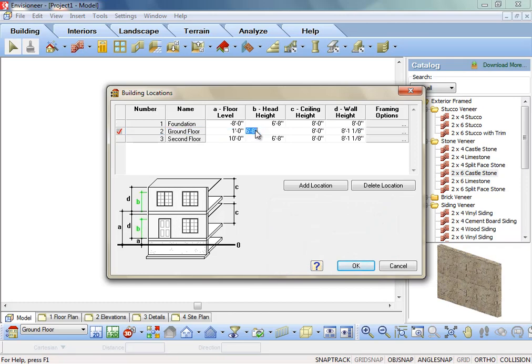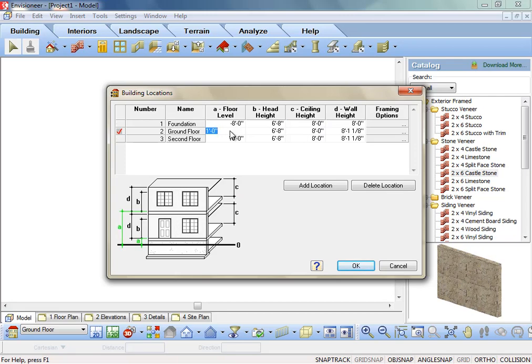head height, ceiling height, and wall height. You can edit the settings of existing locations and also add new locations to the list by clicking.